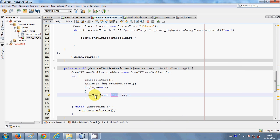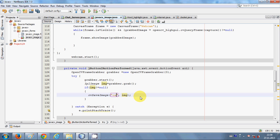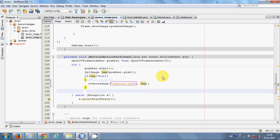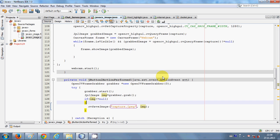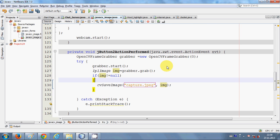If my image is not equal to null, then I will save my image. I will write 'cvSaveImage' which takes two arguments: first is the name of your image, for example 'capture.jpg', and the second is your IplImage object.